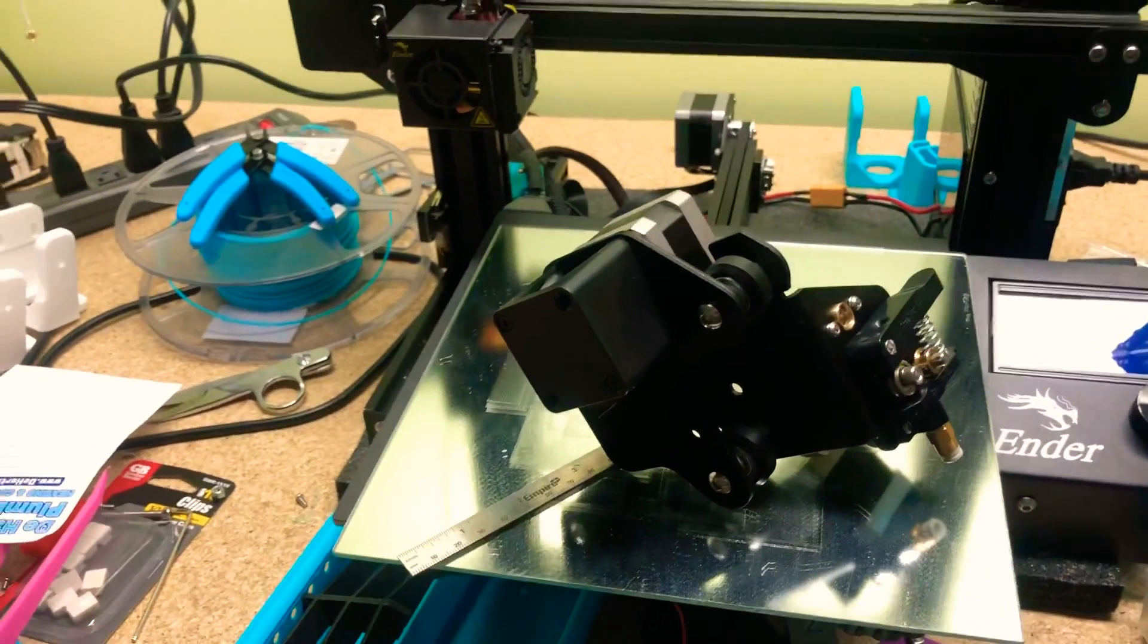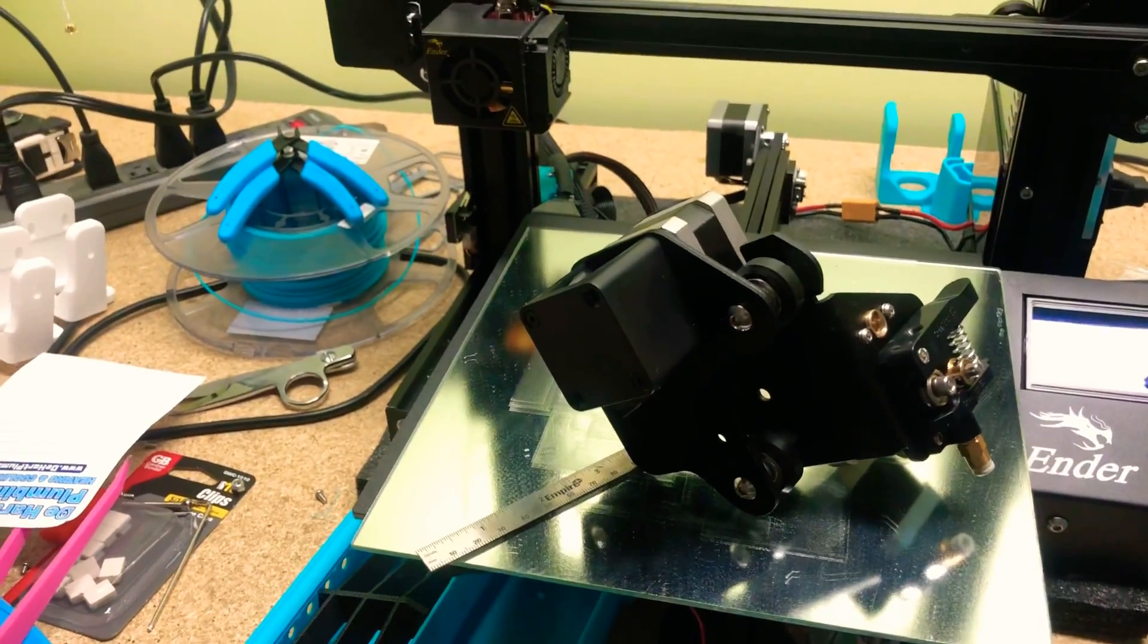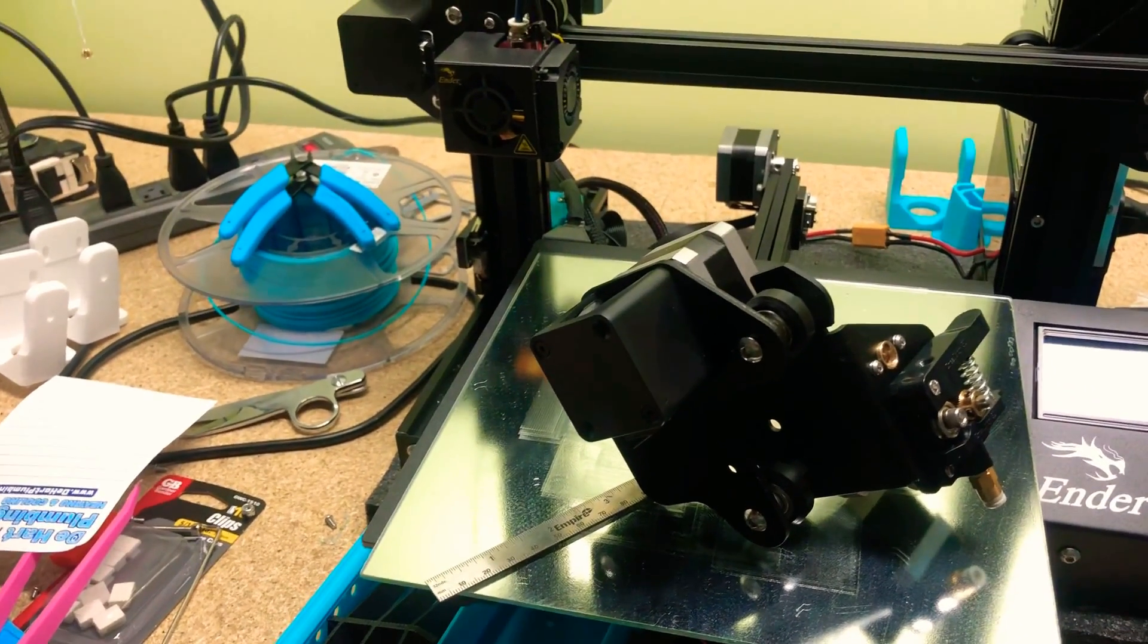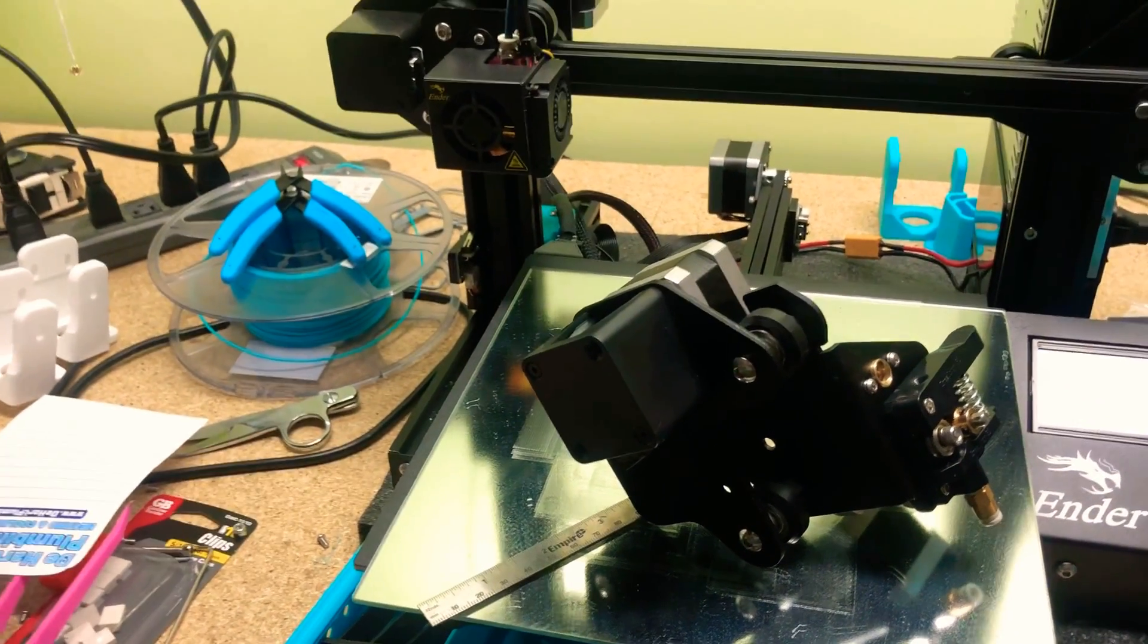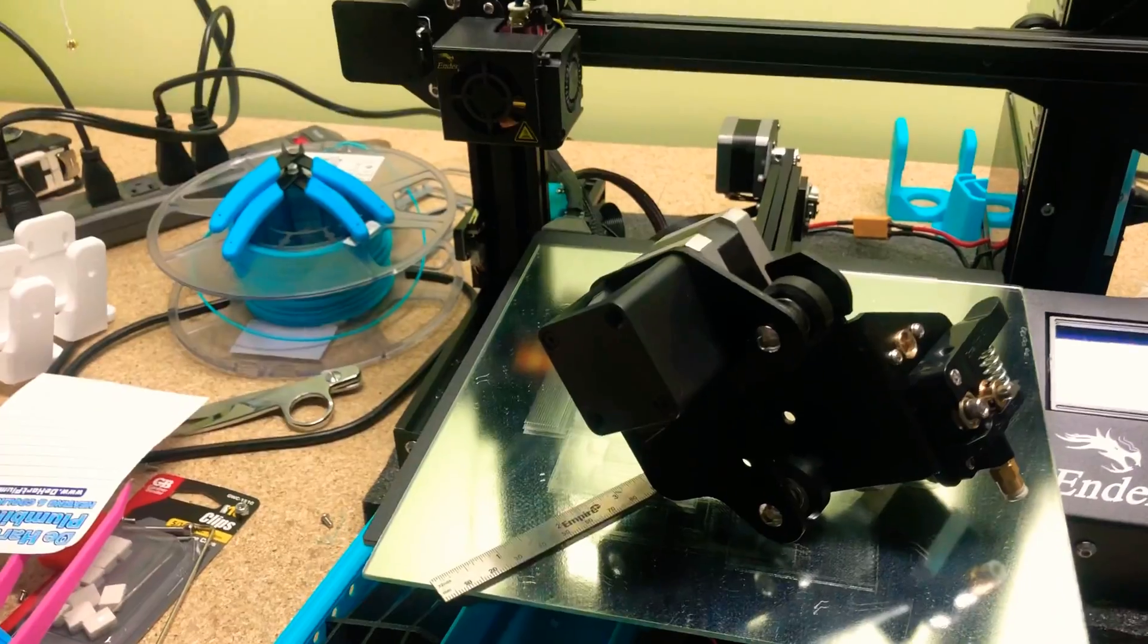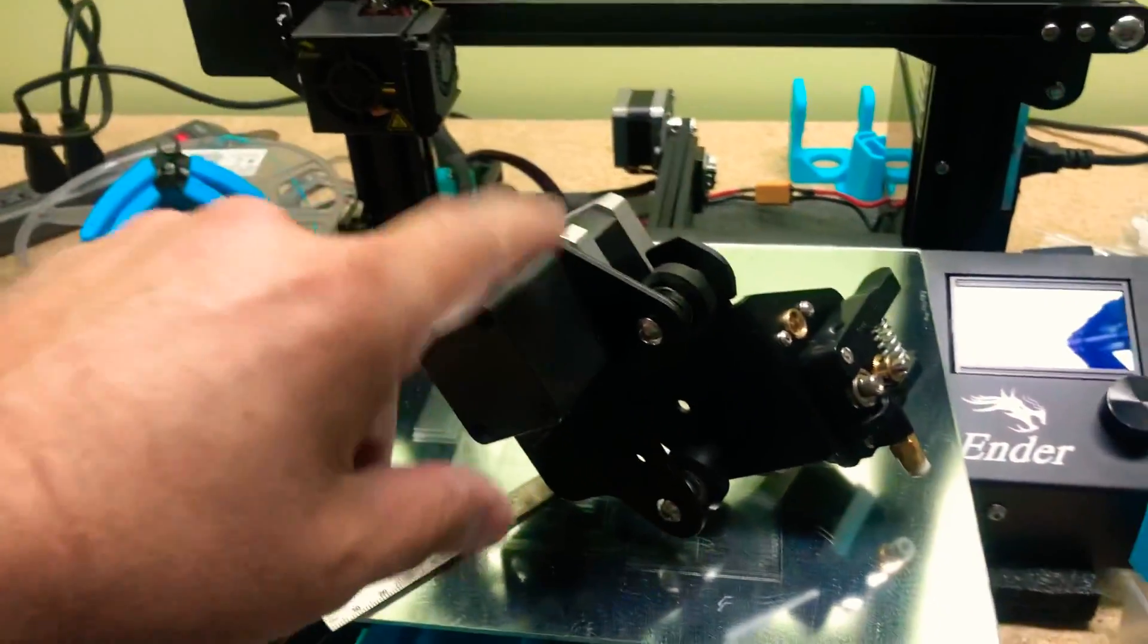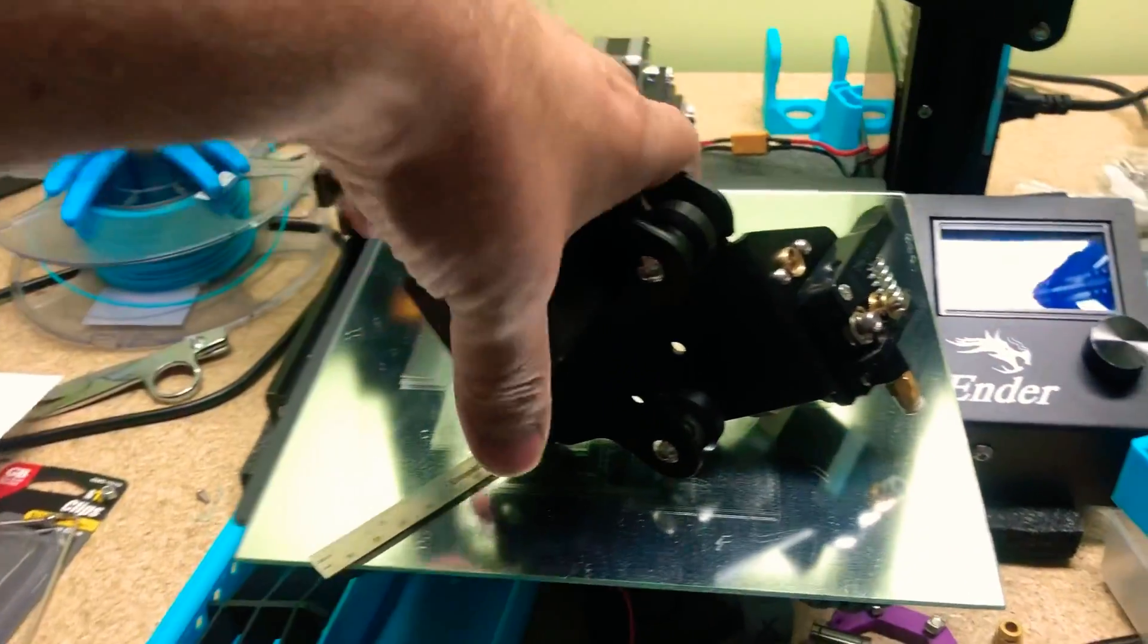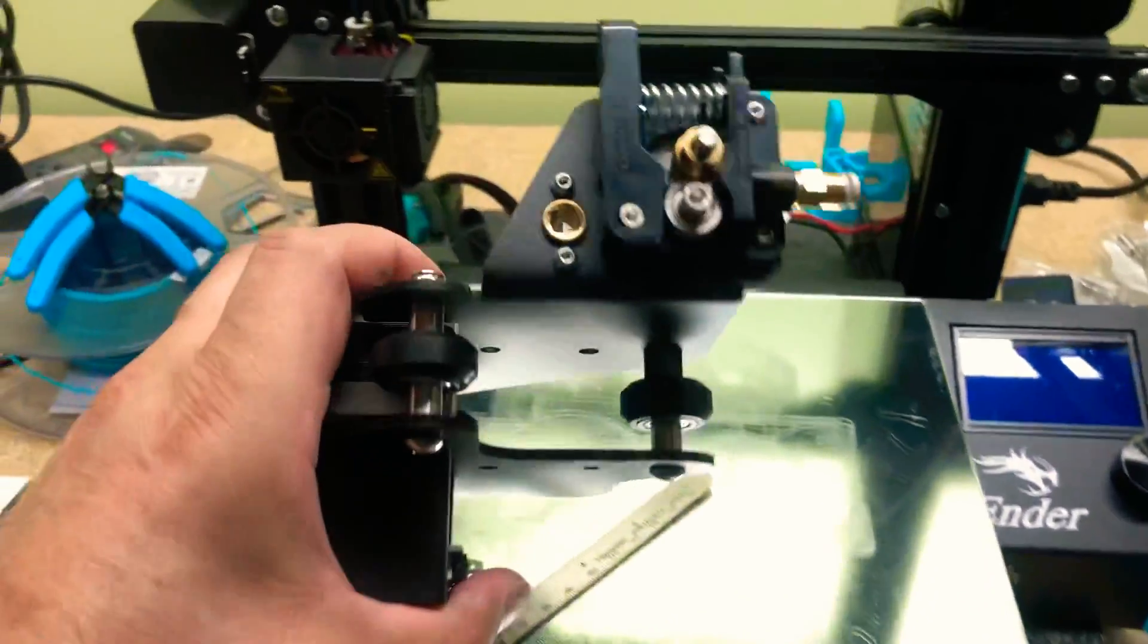All right, so here we go with another quick tip on assembly of your Ender 3, your carriage right here.